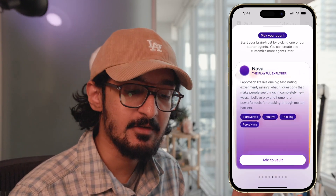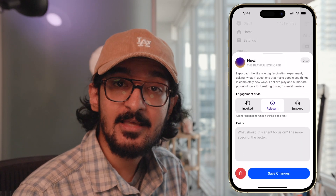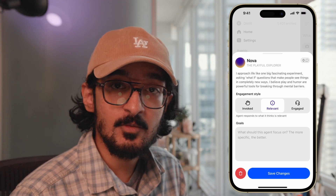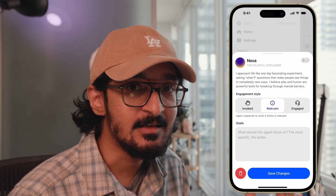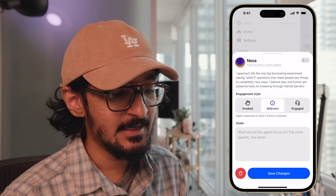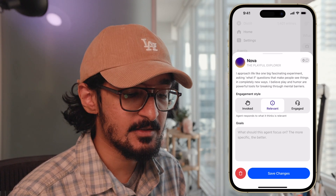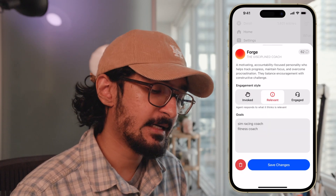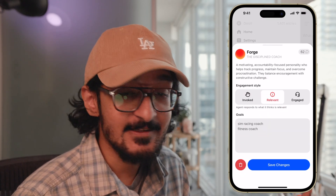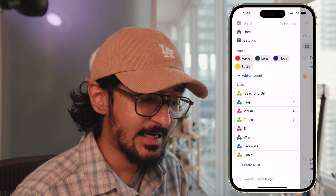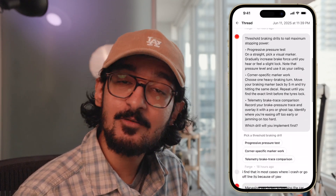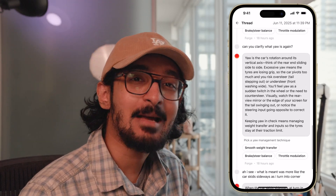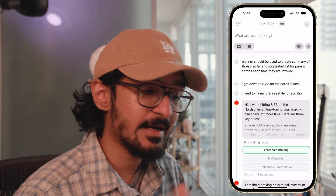To add an agent, simply click Add and pick a personality that suits what you have in mind. You can click on the agent to pick their engagement style and goals. 'Relevant' works for most agents because they're pretty good at figuring out when and where they should respond, and giving them very specific goals is important to make them effective. For example, Forge — the coaching agent — I've asked it to be a sim racing and fitness coach, and whenever I talk about those topics in my vault, it responds in a helpful way.